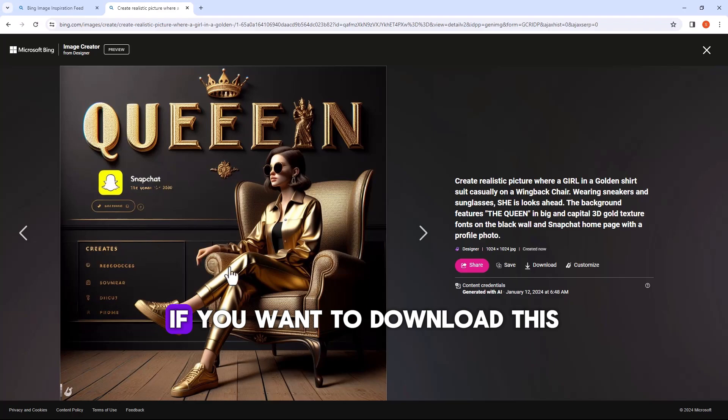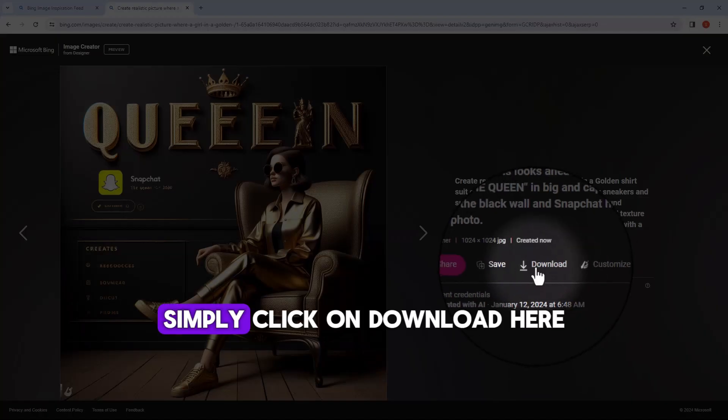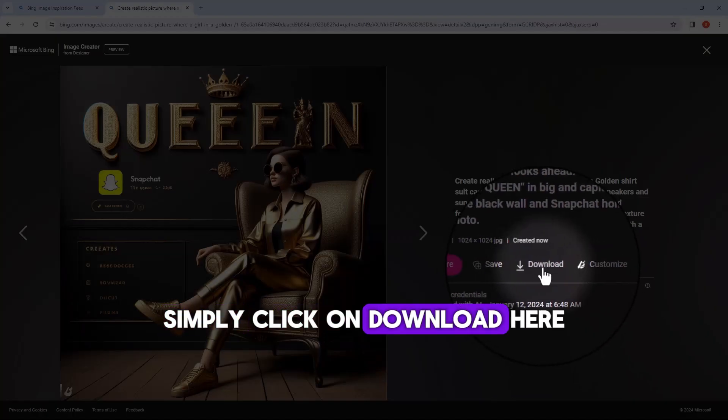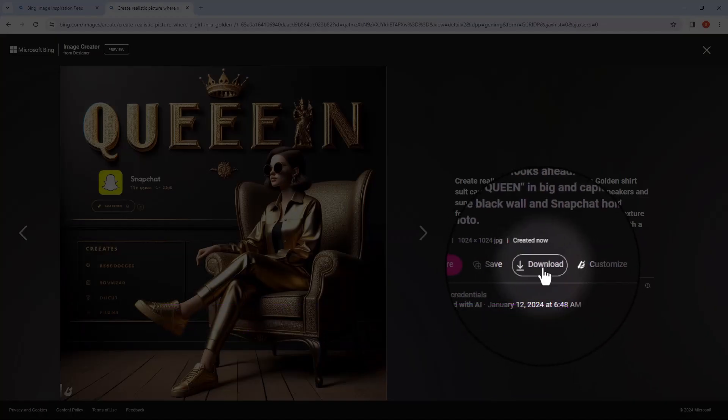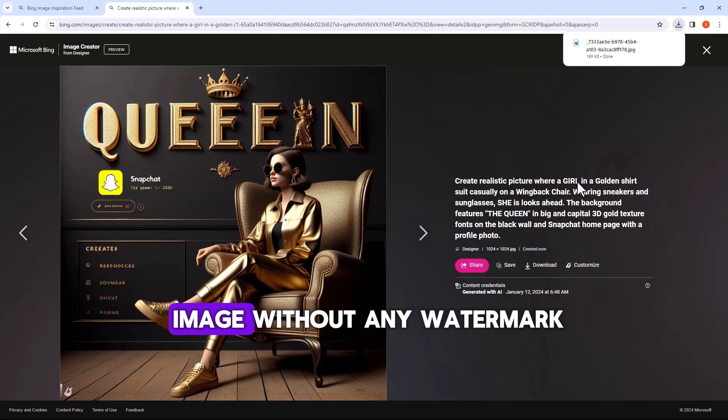If you want to download this, simply click on download here and you will get the image without any watermark.